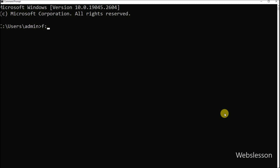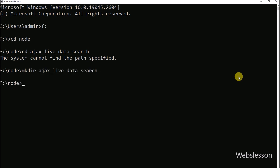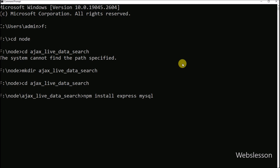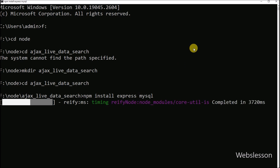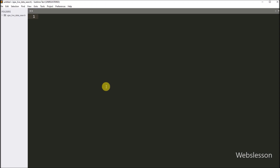Now we go to the command prompt and navigate into the directory in which we want to create the Node.js live application. We run a command to create a new directory named 'ajax-live-data-search'. Then we go into this directory and run another command to download the Node.js Express and MySQL modules, so it will start downloading the Express module and MySQL module under this directory.